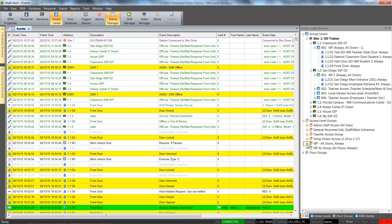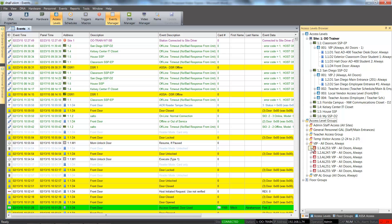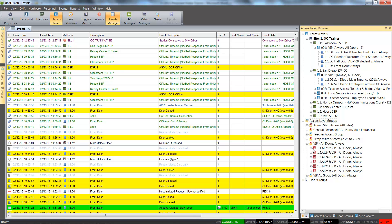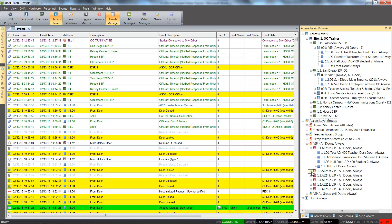Click the plus sign next to the access level group to view the doors and time schedules associated with a global access level group. Remember, global access level groups do not require the creation of an access level under the controller prior to creating the group.